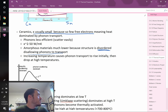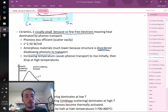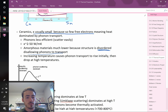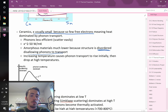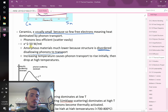Amorphous materials like glass don't transmit phonons well because there's no crystal structure — atoms aren't in discrete positions, so phonons scatter. This gives glass a relatively low thermal conductivity. That's part of why we use glass windows — it's transparent and also has a low enough thermal conductivity to provide some insulation. Double-pane glass improves this further.